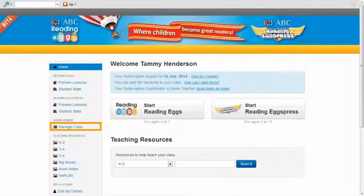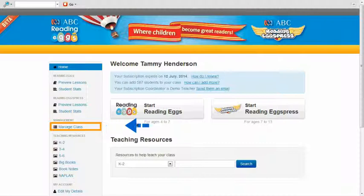Once you have logged in with your teacher sign in, you need to click on the Manage Class option which you will find on the left hand side of the screen.